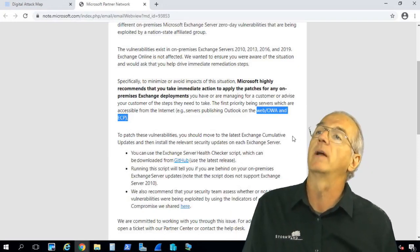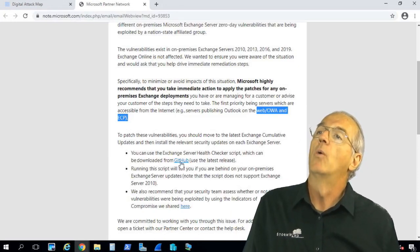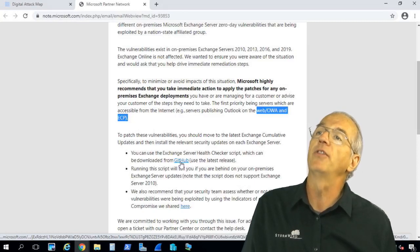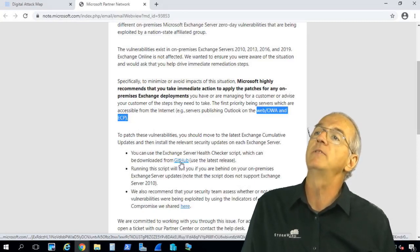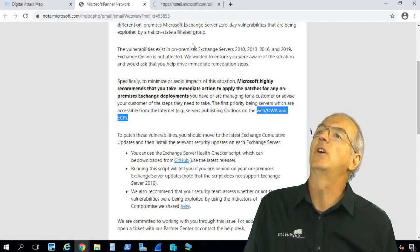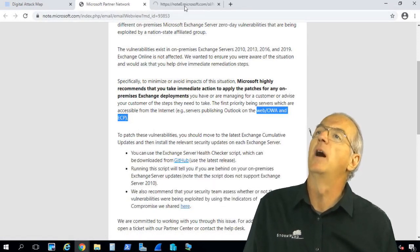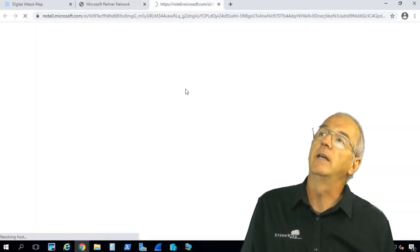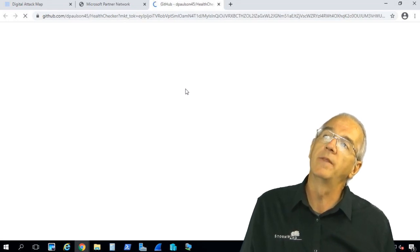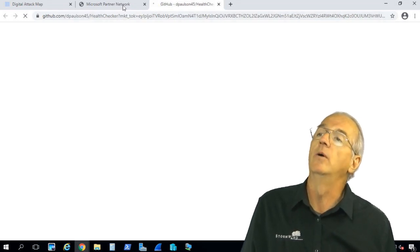They do have up on GitHub a server health checker script, and what it'll do is make sure that you have the latest and greatest version. You can go up into GitHub and download that. That's one thing that they recommend you do.